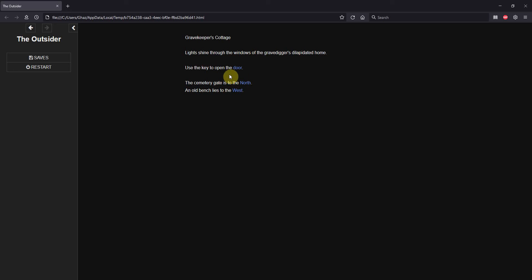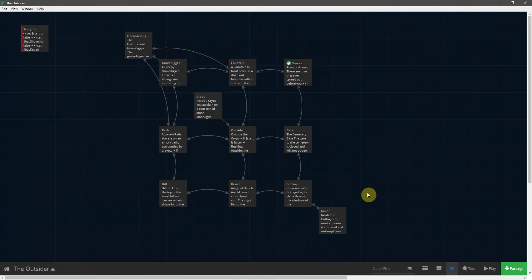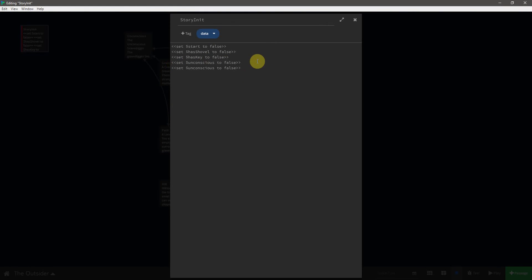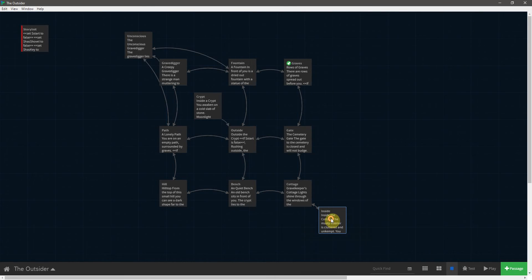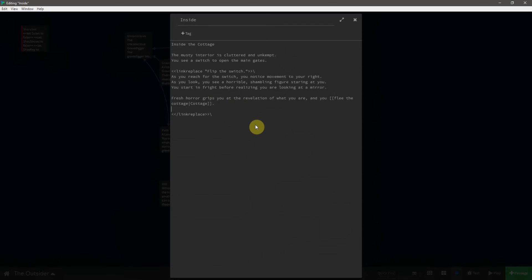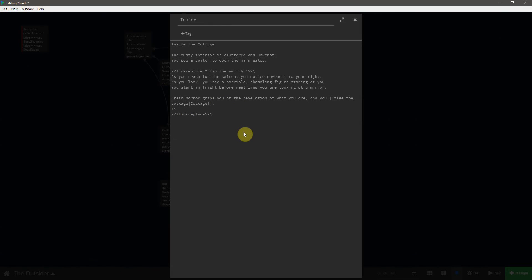Now we have to make conditionals so that instead of saying the key lets you go in the door, we want it to say the door is shut and you don't want to go back in. For this we need to create yet another new variable. We'll copy the existing one, paste it, and this one is going to be called flip_switch. Let's go back inside the cottage, and right before the closing of the link-replace, we want to set flip_switch to true.